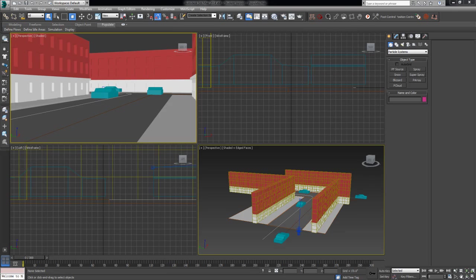Hey everybody, Mike Wolf here again to bring you another exciting tutorial on 3ds Max. Today, we're going to explore the brand new feature in the 2014 version of 3ds Max called Populate.